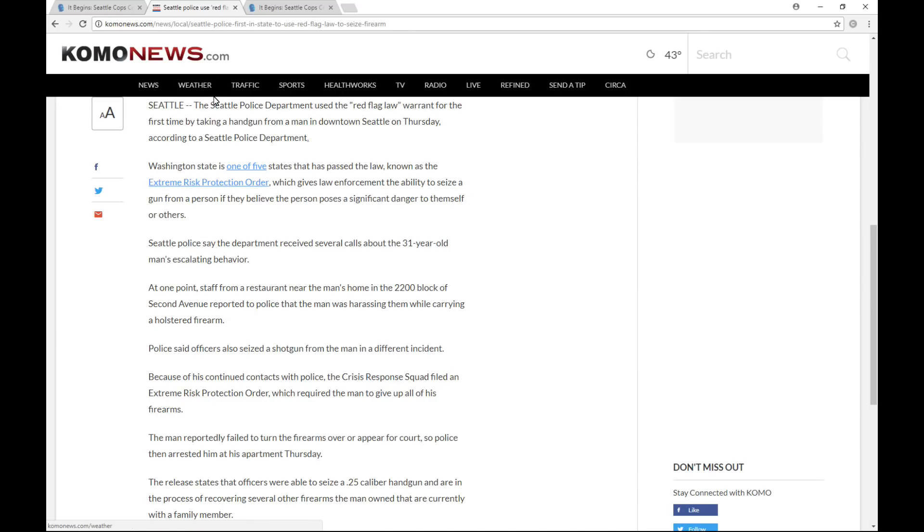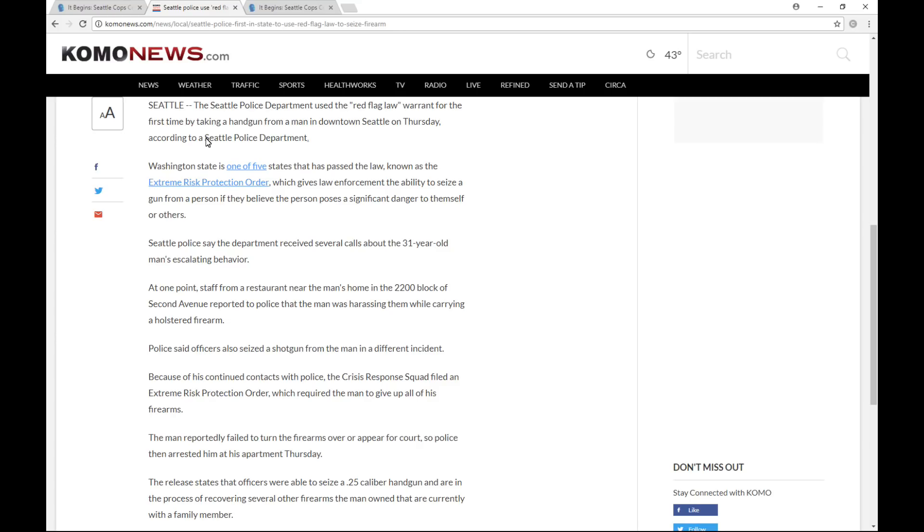The Seattle Police Department used the red flag law warrant for the first time by taking a handgun from a man in downtown Seattle on Thursday. Washington State is one of five states that has passed the law known as the Extreme Risk Protection Order, which gives law enforcement the ability to seize a gun from a person if they believe the person poses a significant danger to themselves or others. Seattle Police say the department received several calls about the 31-year-old man's escalating behavior.